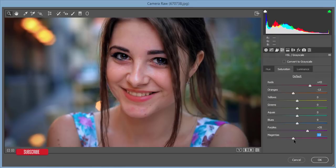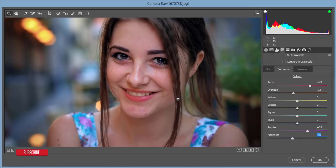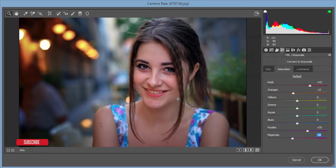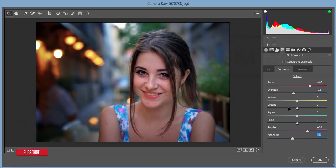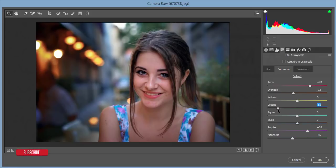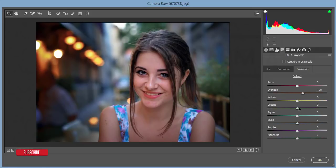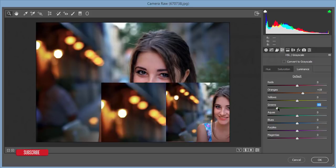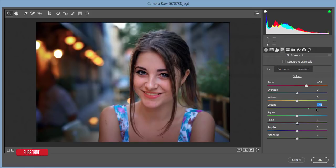I'll work with the green color. I'll reduce the green saturation and luminance, and set the hue to minus 46.